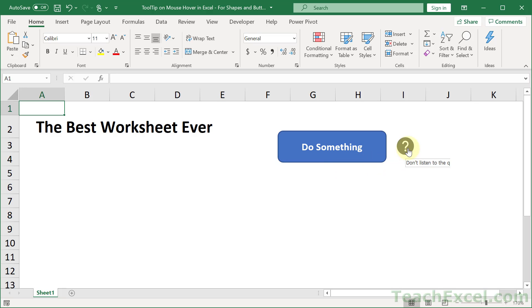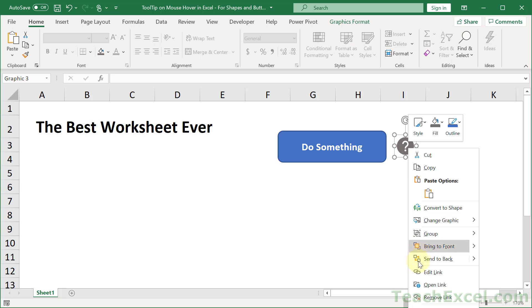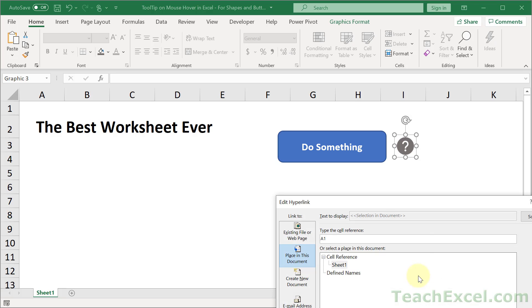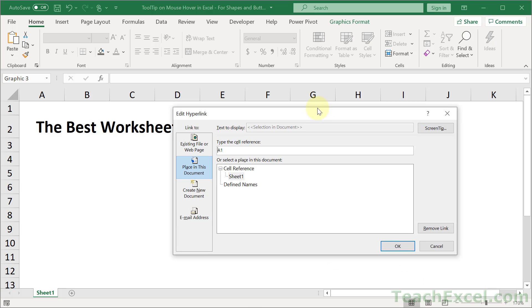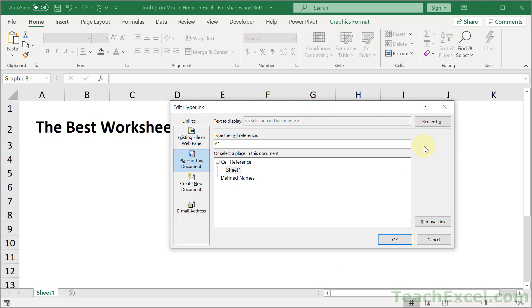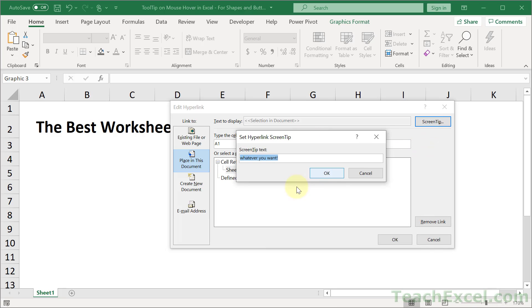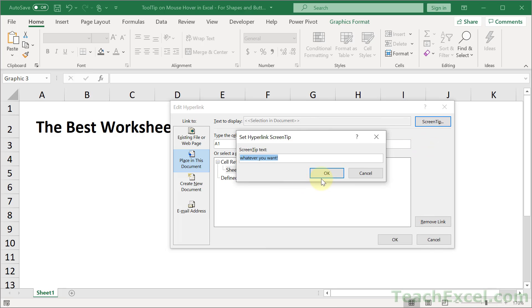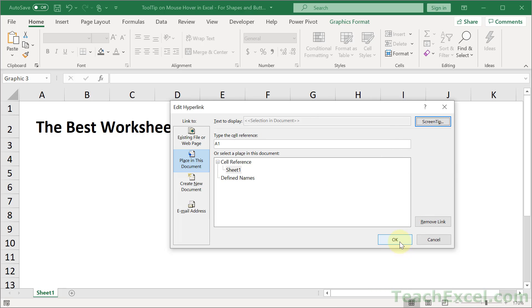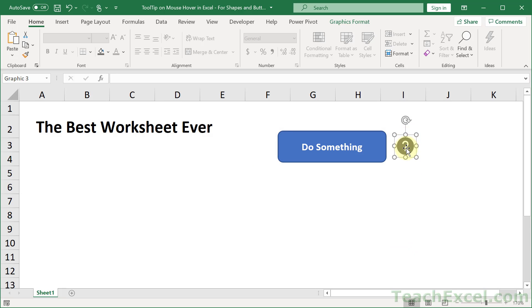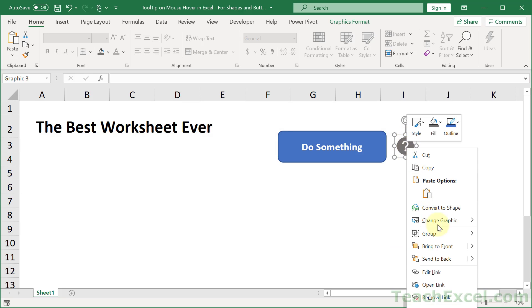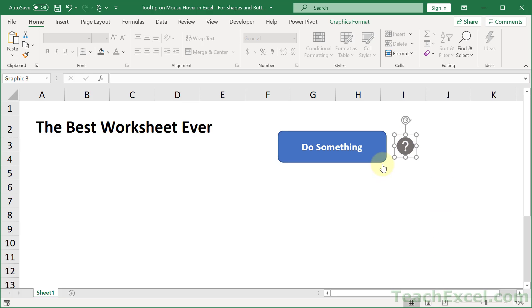And if you ever want to edit the tooltip just right-click and go to edit link screen tip and edit your screen tip. Hit OK, OK and you're done. Remember right-click remove link to get rid of it.